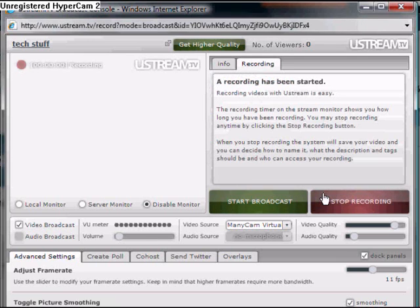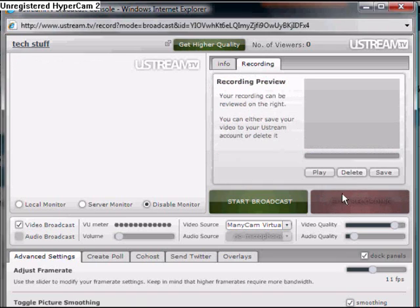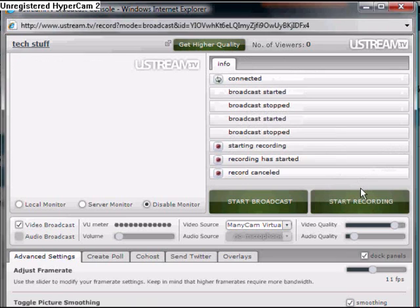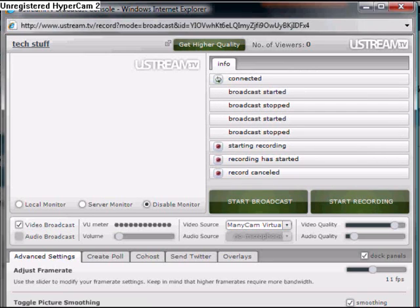But if you don't want to broadcast live you can record which just means you click the start record button. Obviously I didn't save that because it was only quick short testing. But yeah,